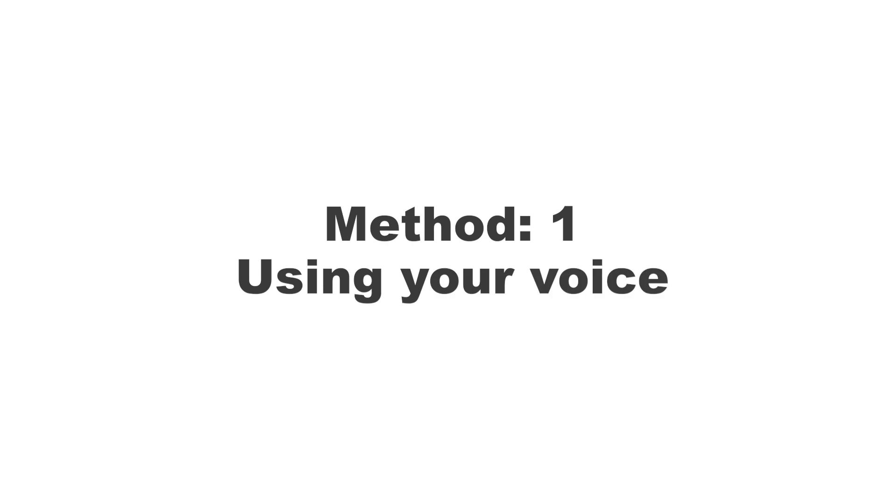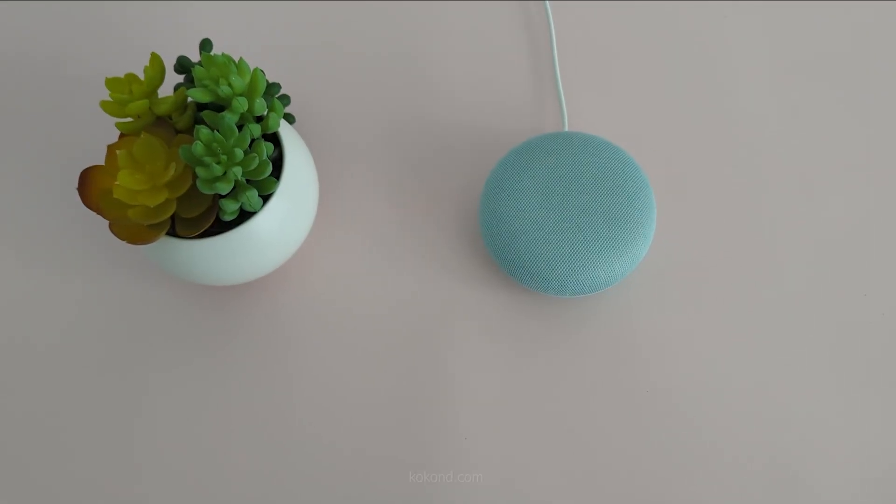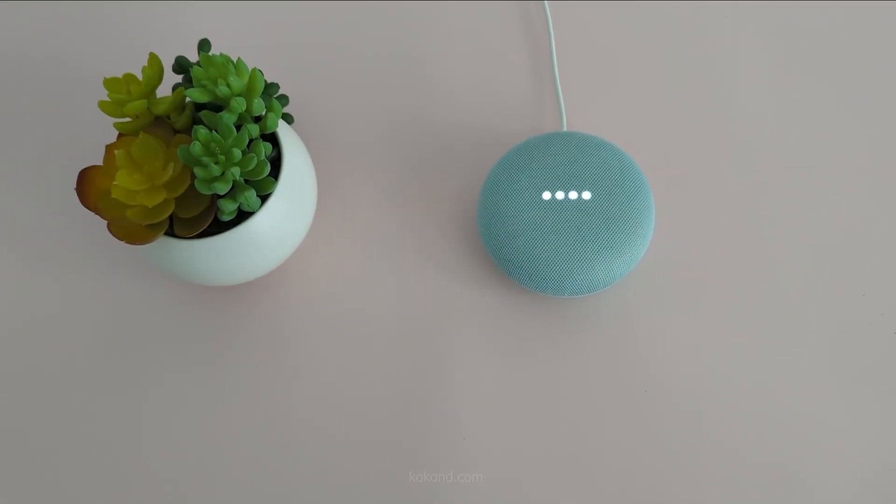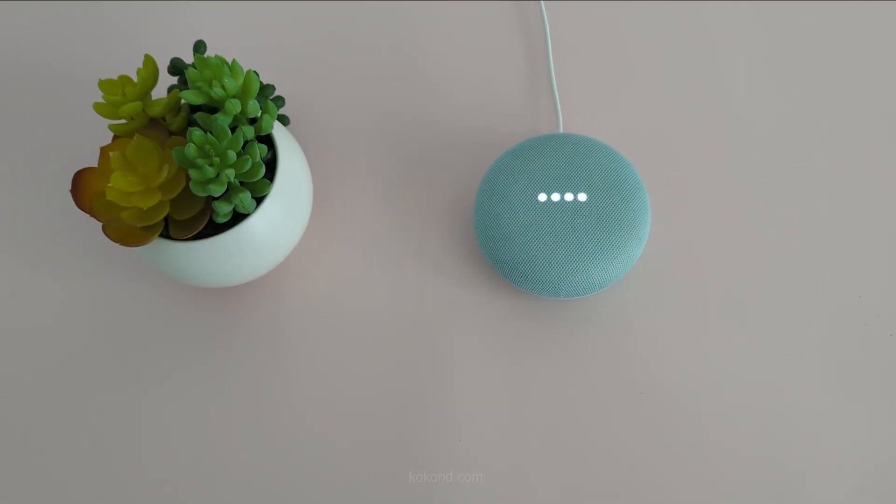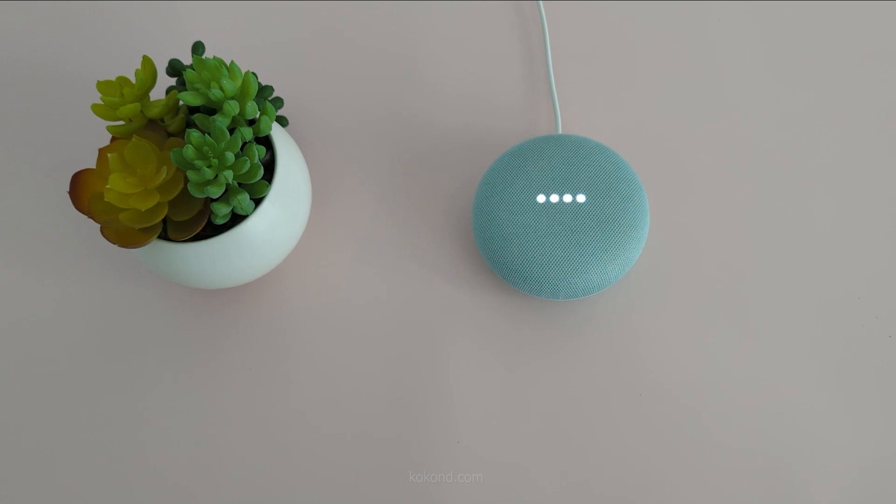Method 1. Using your voice. The first option is using simple voice commands with your Google Assistant. Here are some examples.